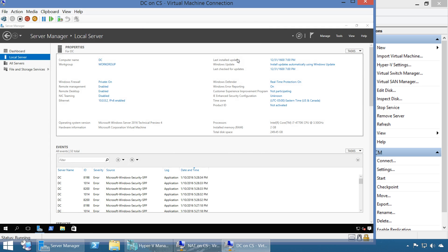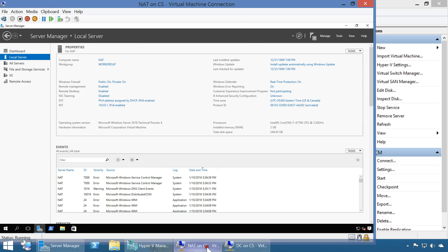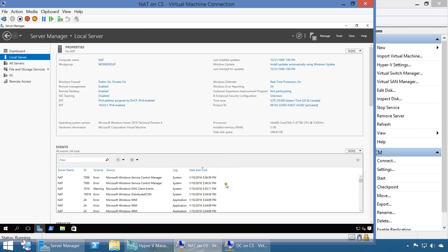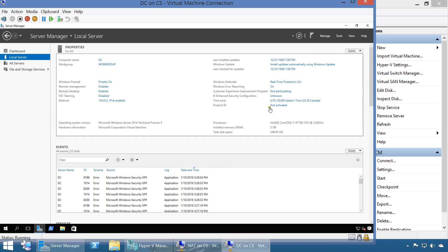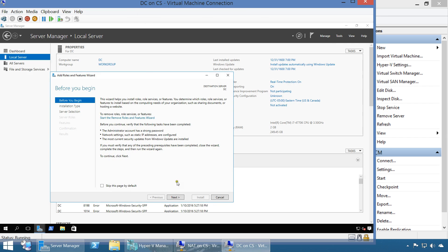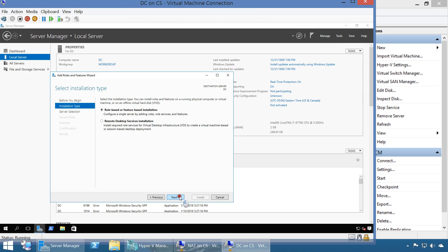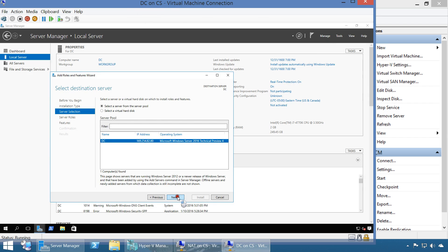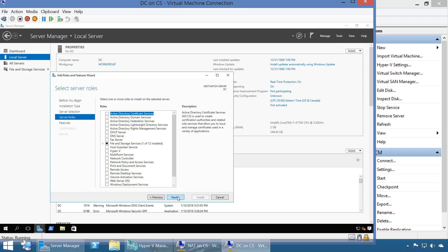We've finished the NAT configuration. We'll come back to set up the DHCP server on the same machine, but for now let's set up the DC. On the DC, we go to Manage, Add Roles and Features, and go through the wizard to install Active Directory Domain Services with all the features.